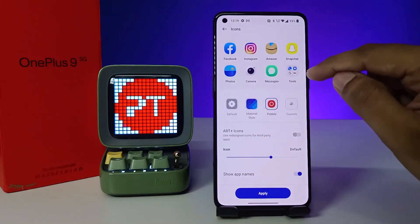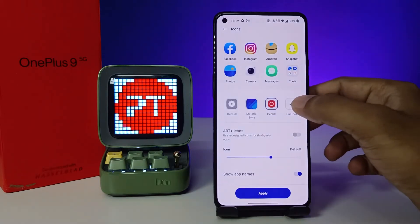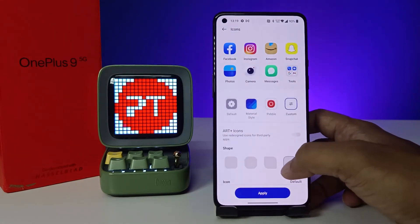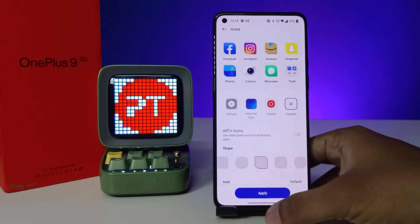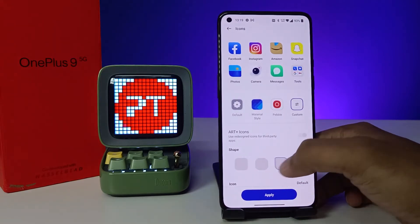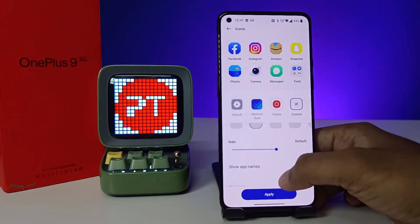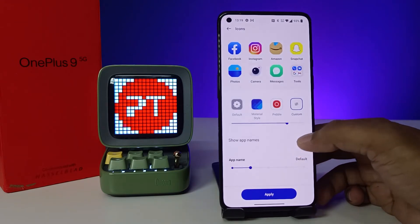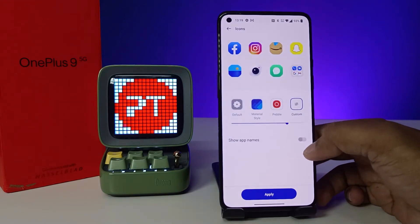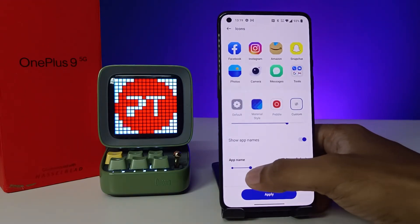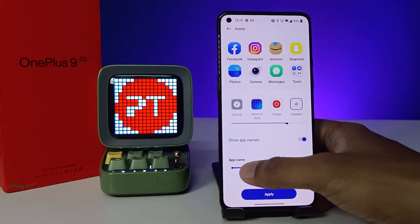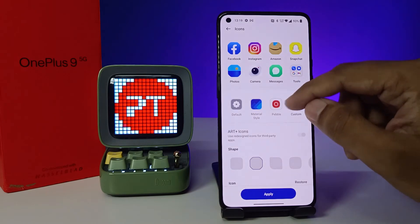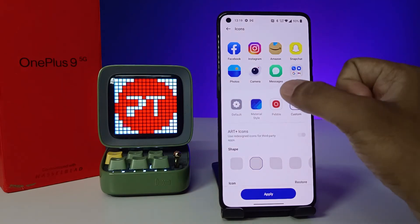You can also choose Pebble style. If you want to set a custom style, you can click Custom Style and change it to any of them. It's very useful. You can change the size, or you can disable the icon names. You can also change the icon name size — it's very customizable.